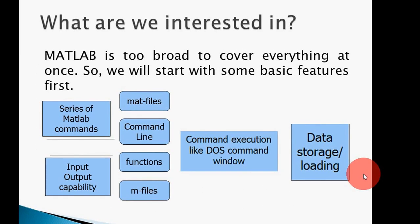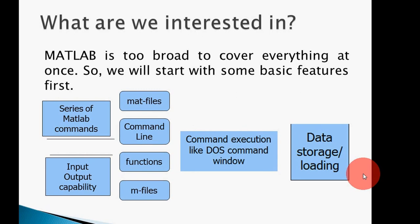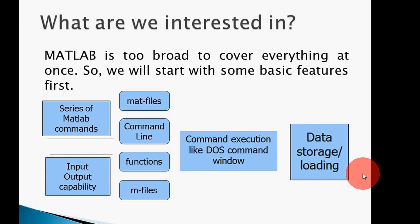In today's lecture, we'll discuss MAT files, command line, different functions, M-files, and how to store and load data.